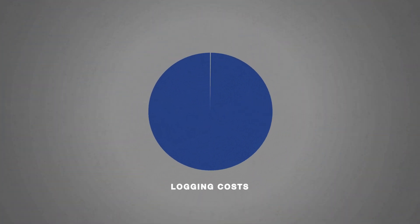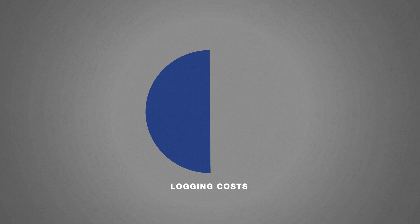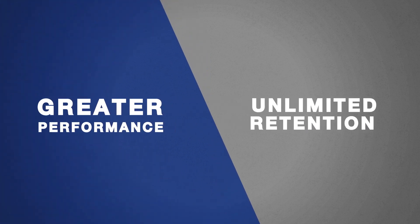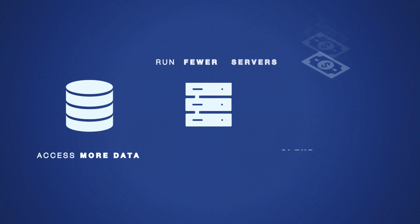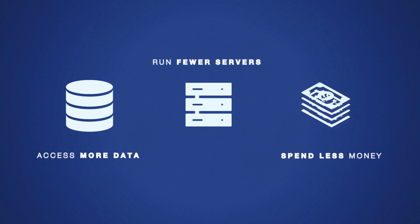Reduce your logging cost by 50% or more with greater performance and unlimited retention. Access more data, run fewer servers, spend less money.